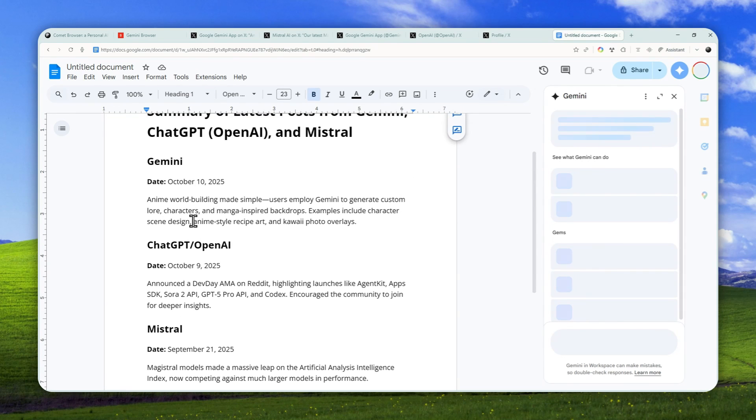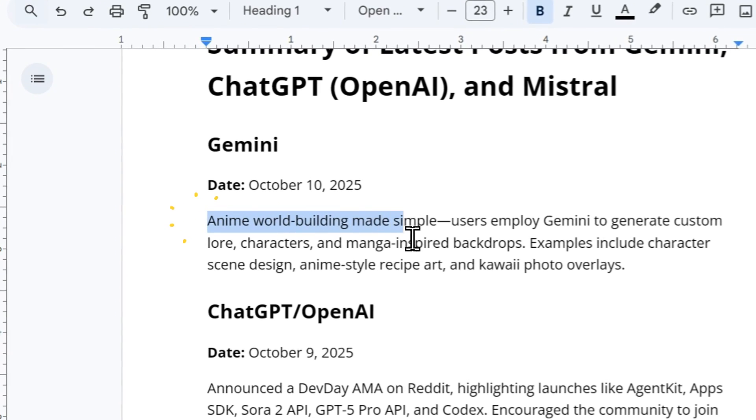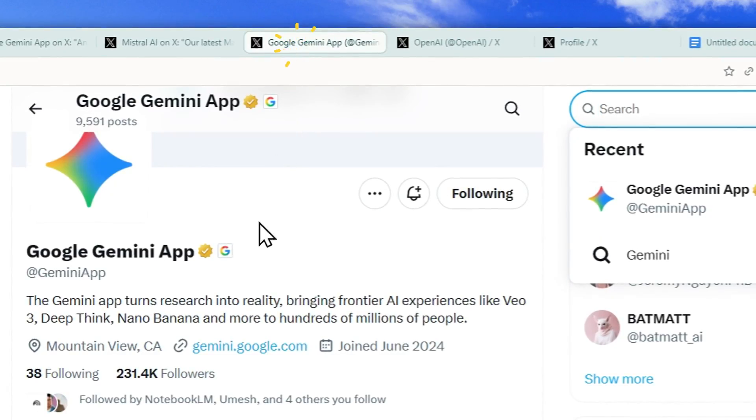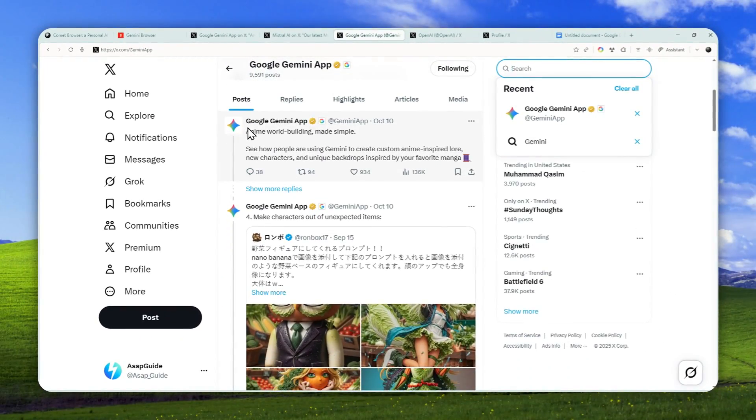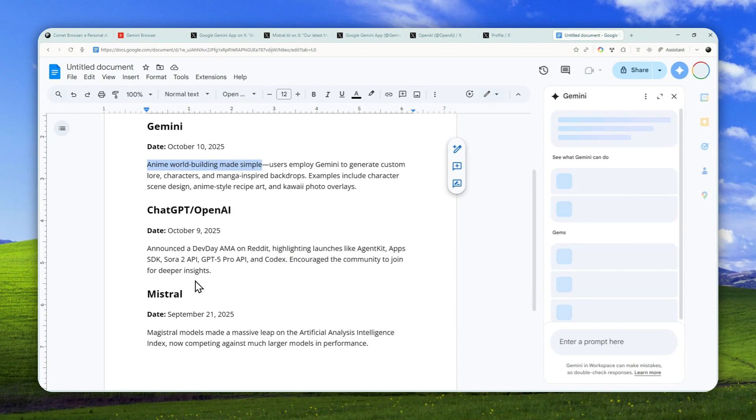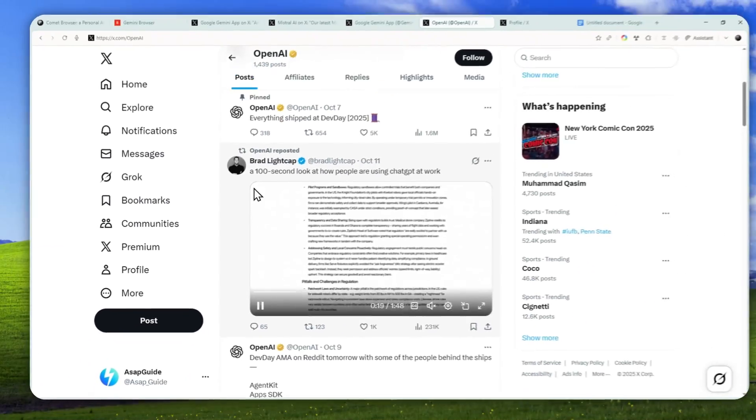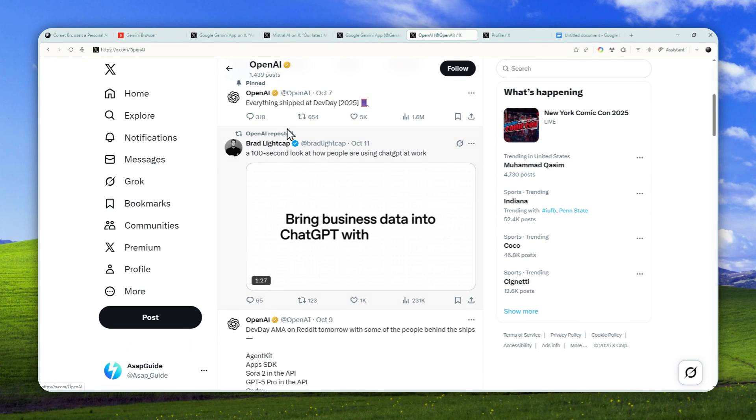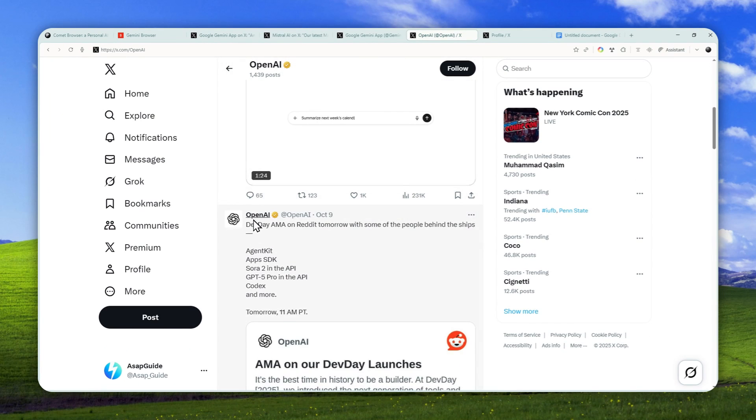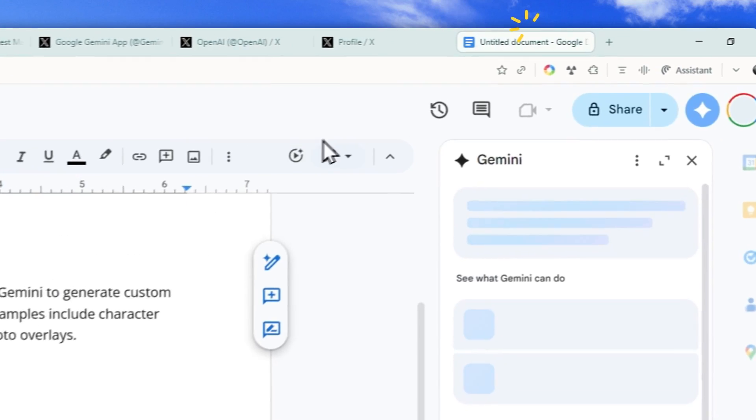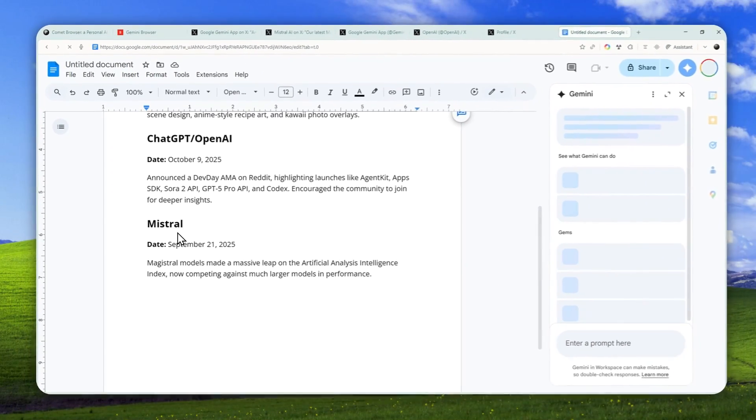We got Gemini, ChatGPT or OpenAI, and then Mistral. So Gemini talks about any member building or something like that, and if you look at the Gemini Twitter account, you'll see that yes, it is pretty much the latest tweet. The same is likely to be true for OpenAI. It is dev day. OpenAI dev day. That is very accurate. It is October 9th, so it's very much on point.